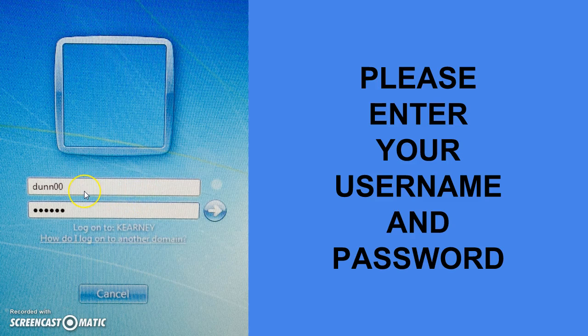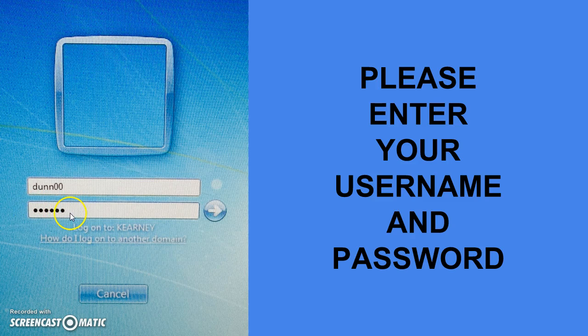Next, hit the Tab button and go to the next box. You will enter your six numbers for your password, and they will look like little dots.